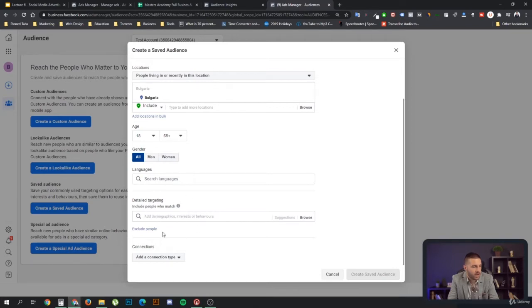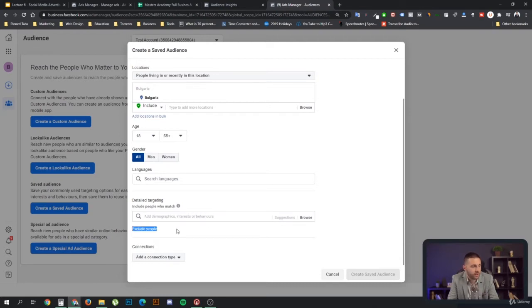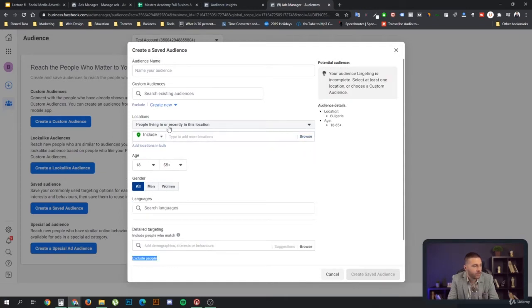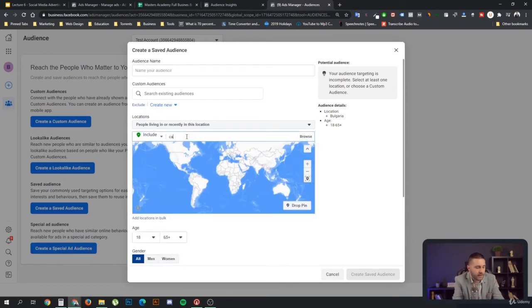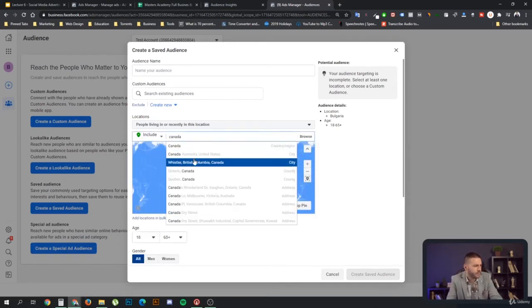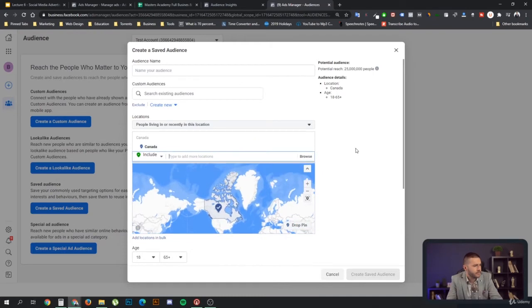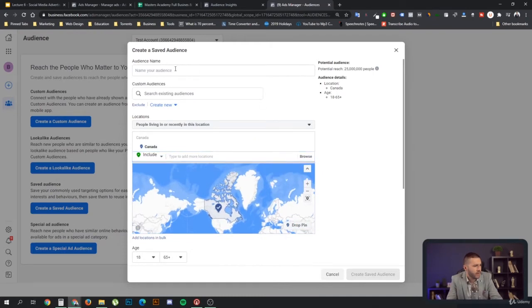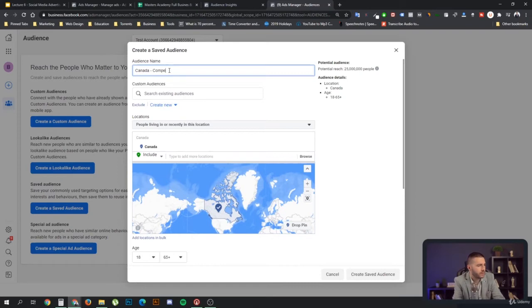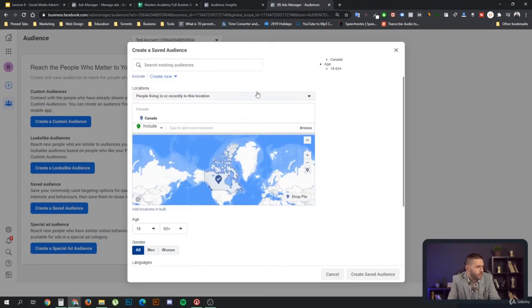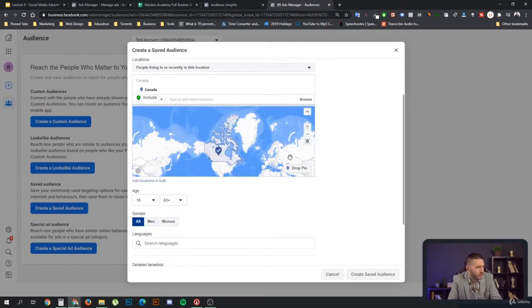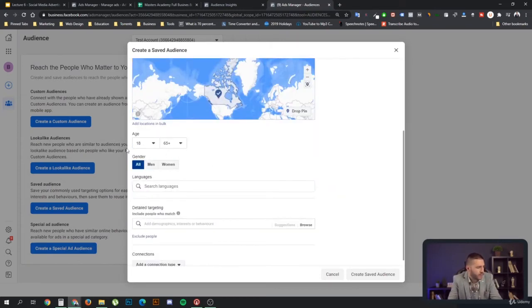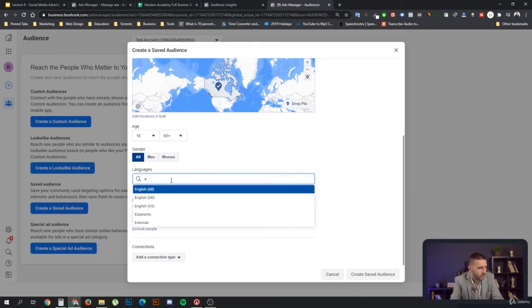As you can see, I can add demographics, interests, and behaviors, but I cannot take advantage of the expansion. So that's why, if I was to recreate what we did previously, and let's say add Canada over here. This will be Canada competitors, and we leave all of these on, we say English.